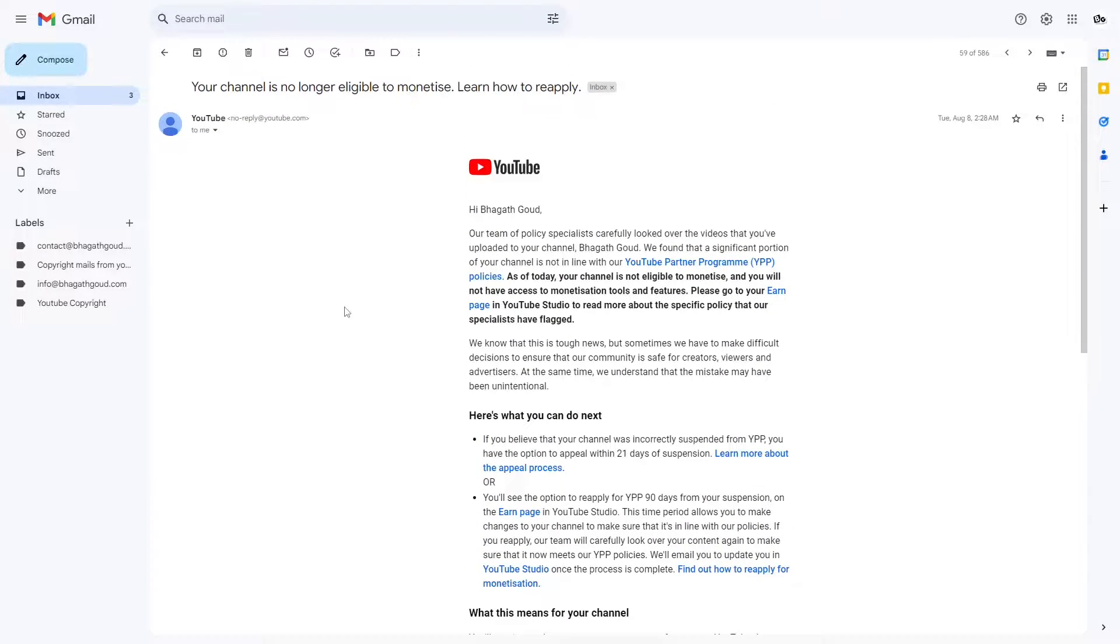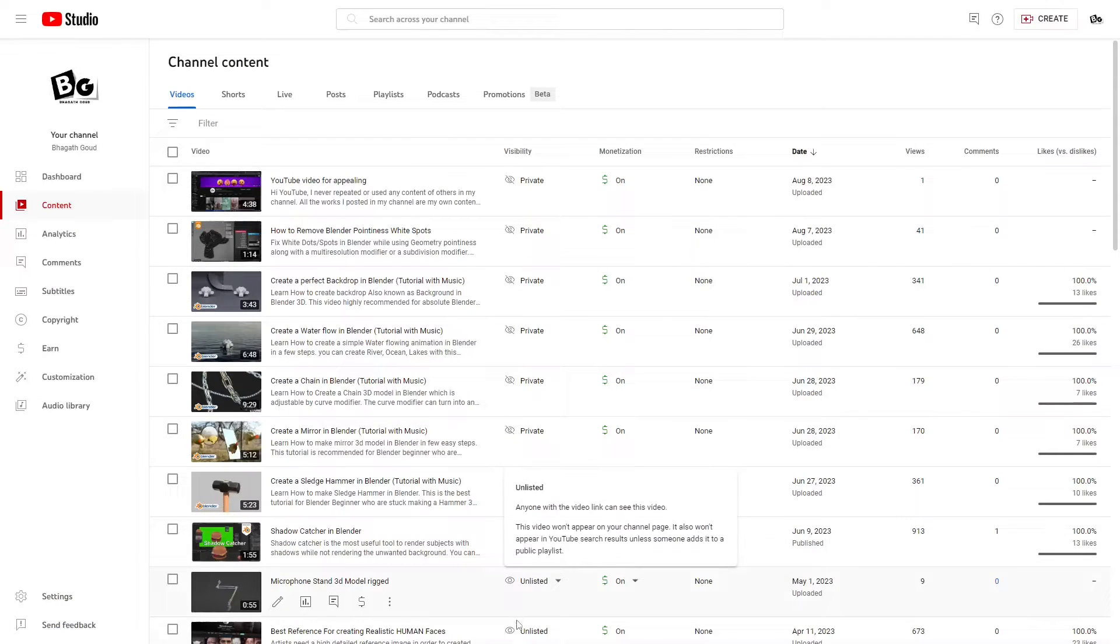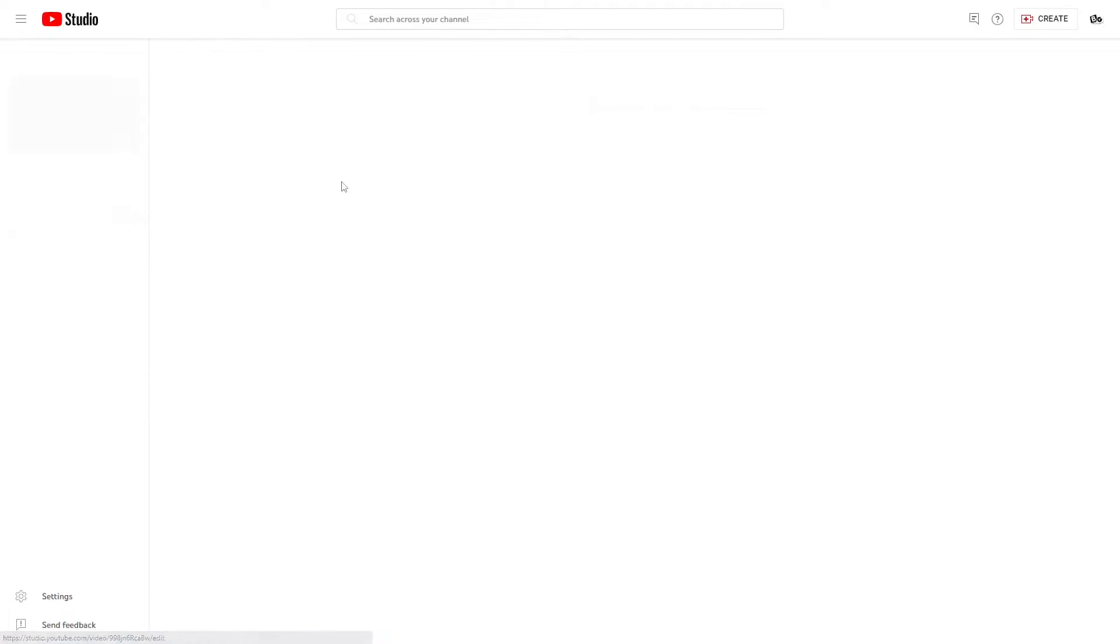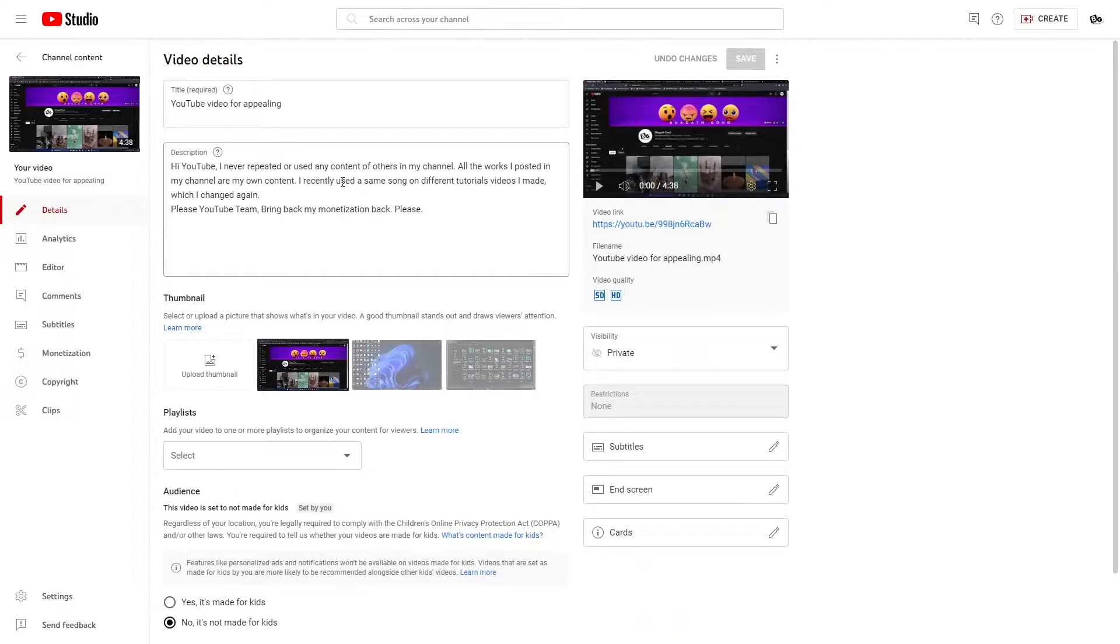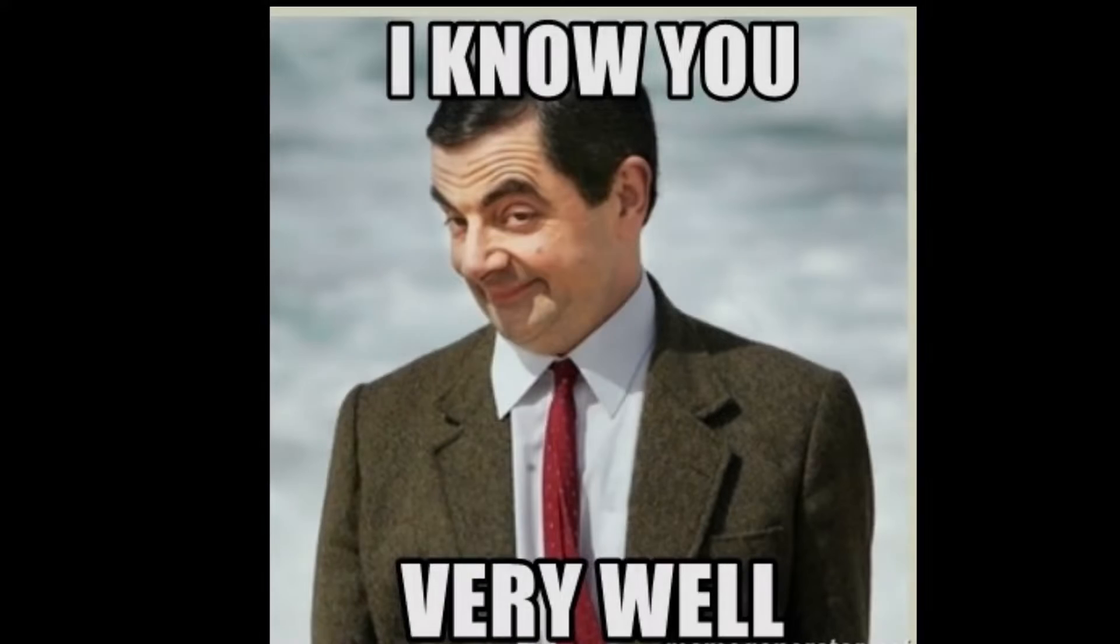They're saying my videos are someone else's content, where every single video is created by me in Blender. I appealed three times and got rejected by a human reviewer. Anyway, let's get into the video. I know you guys very well.